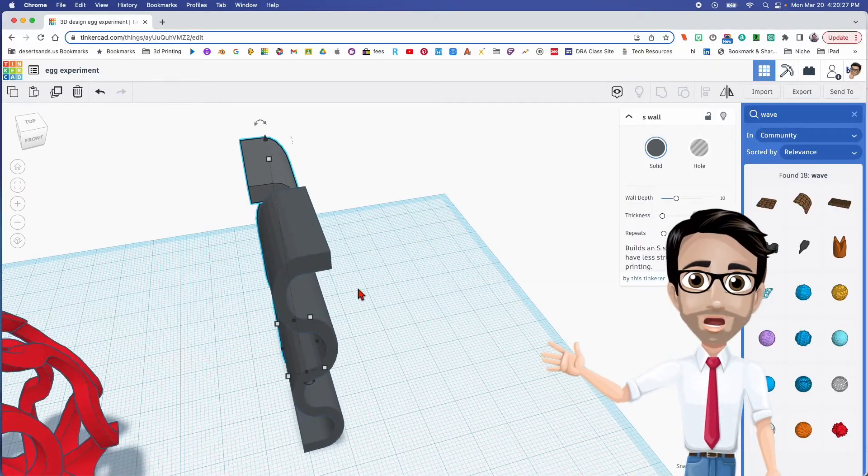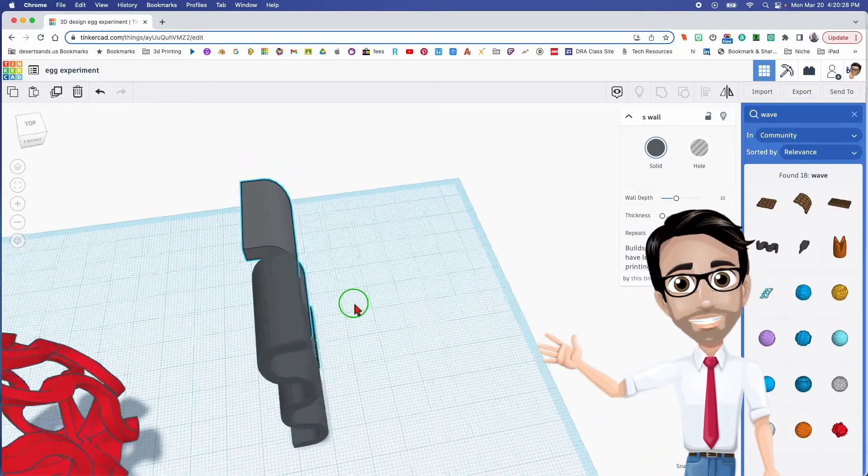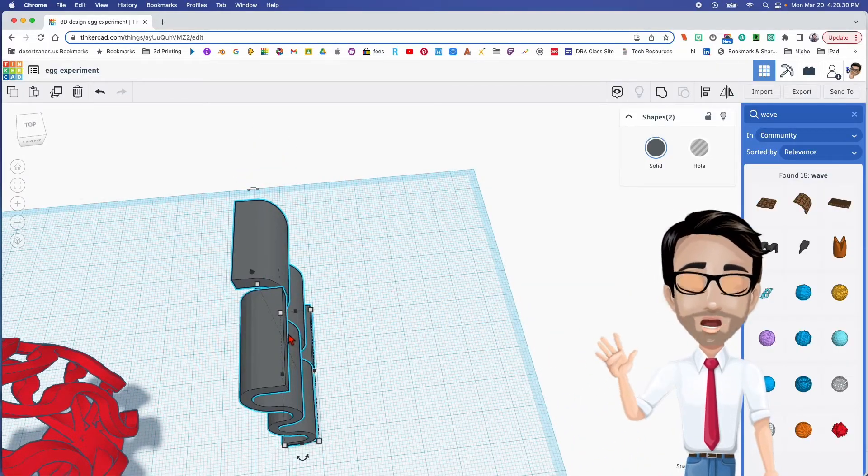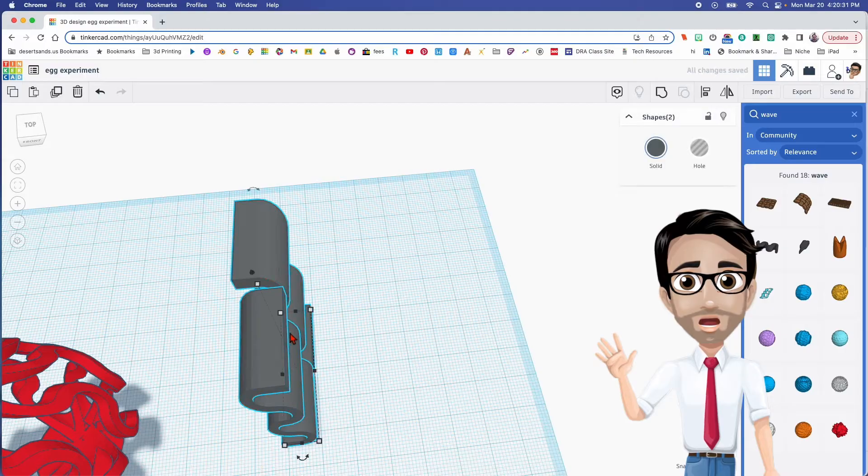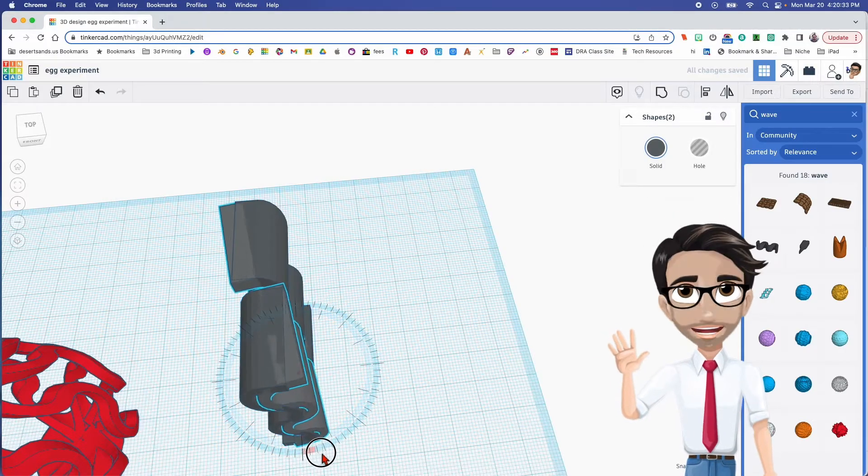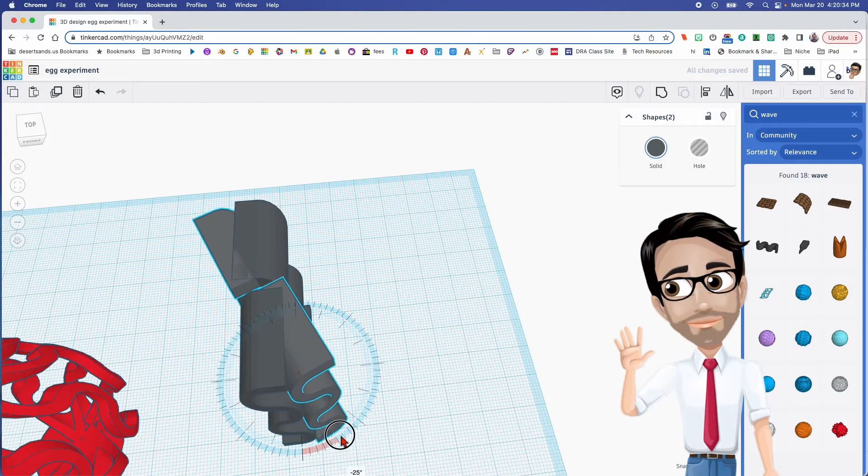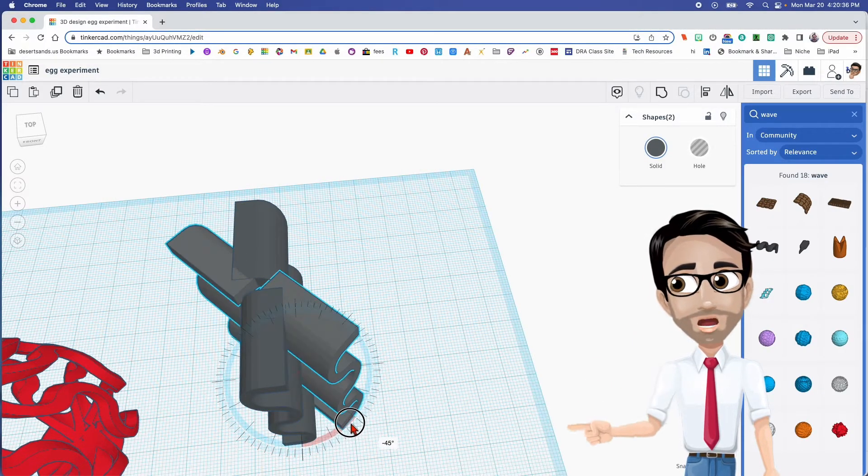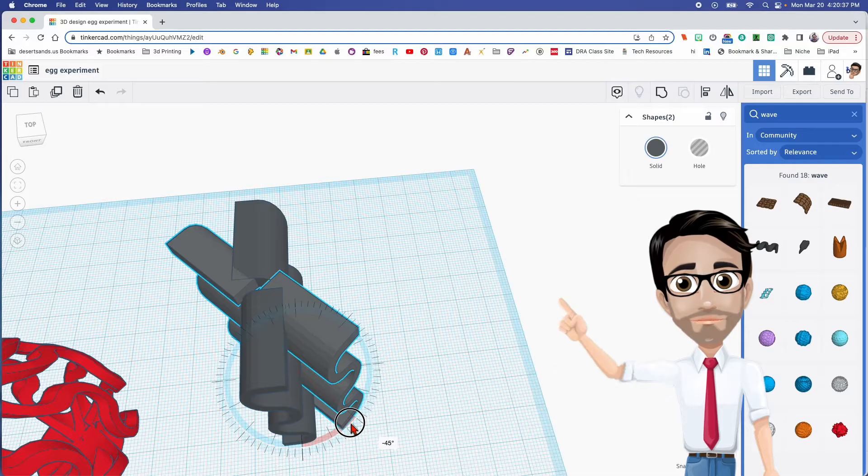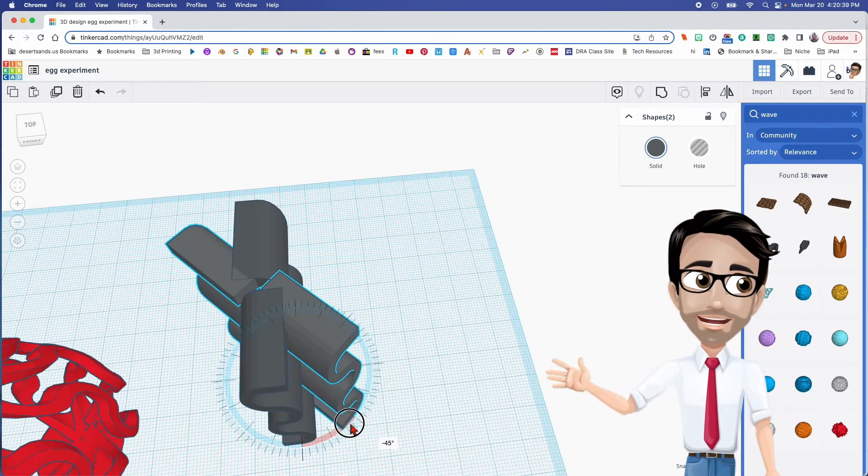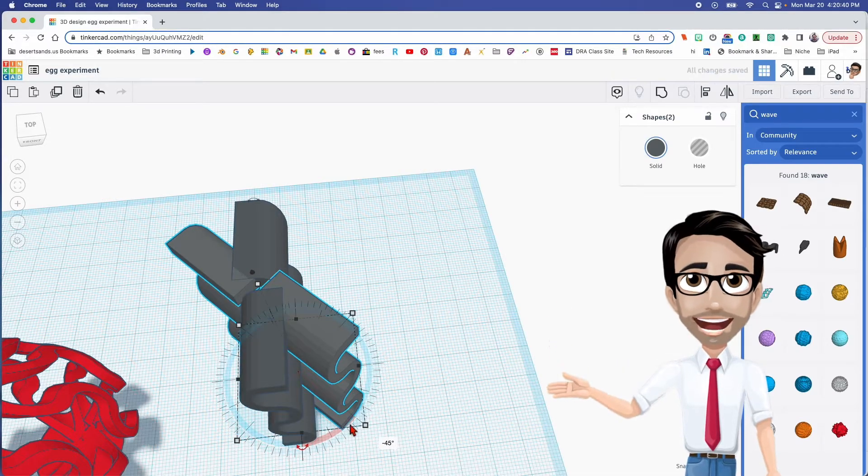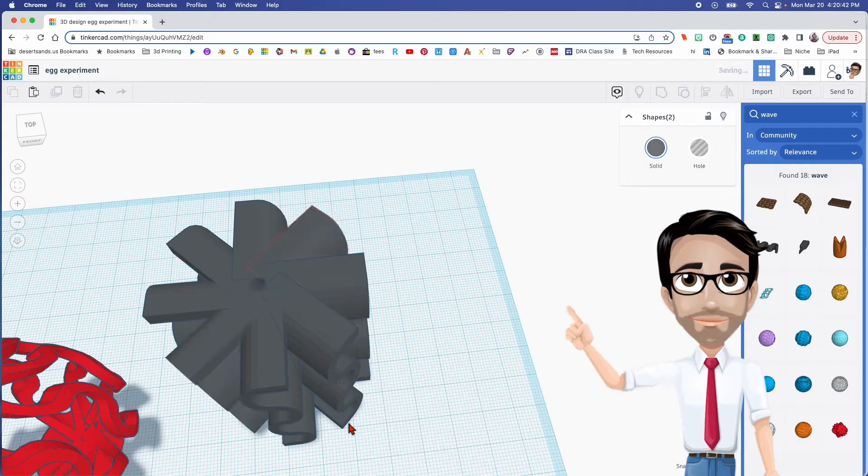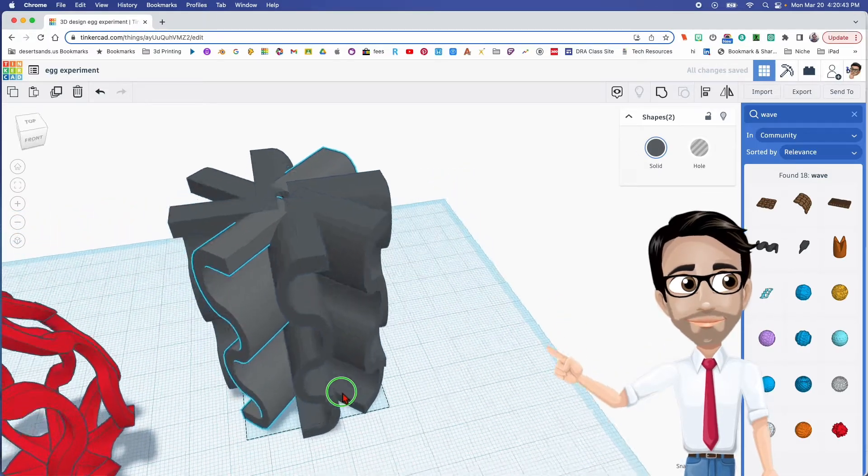All right, so now I'm going to select both of them and Ctrl D to duplicate, and I'm going to rotate this. I'm going to rotate it 45, and then duplicate it again, 45, and another one, 45.